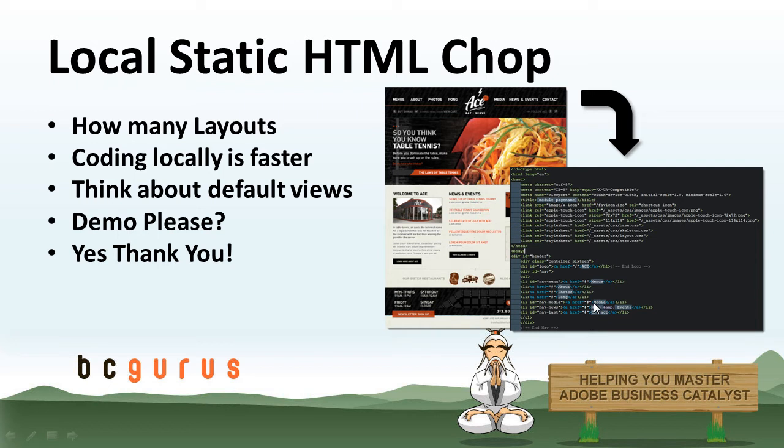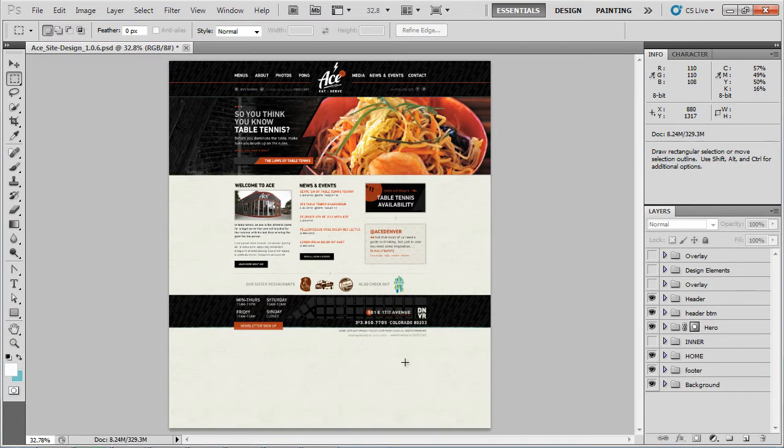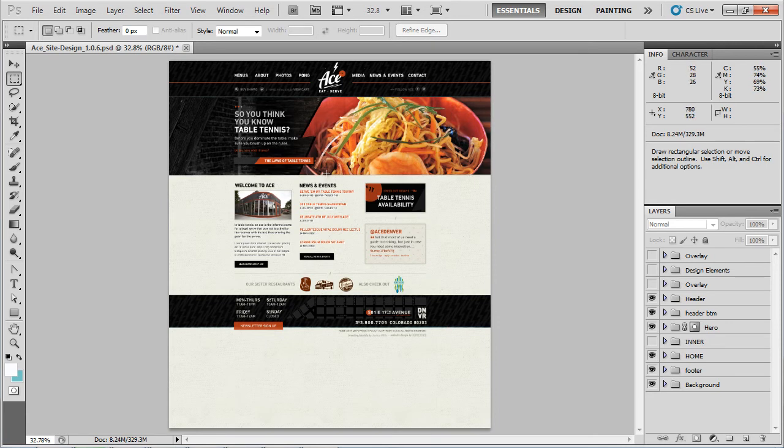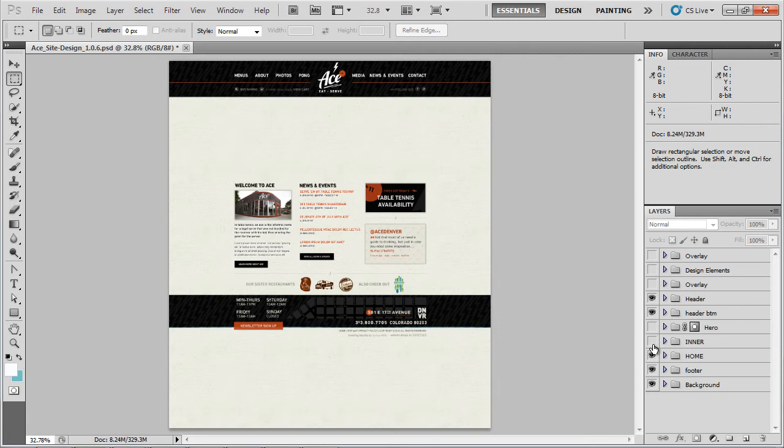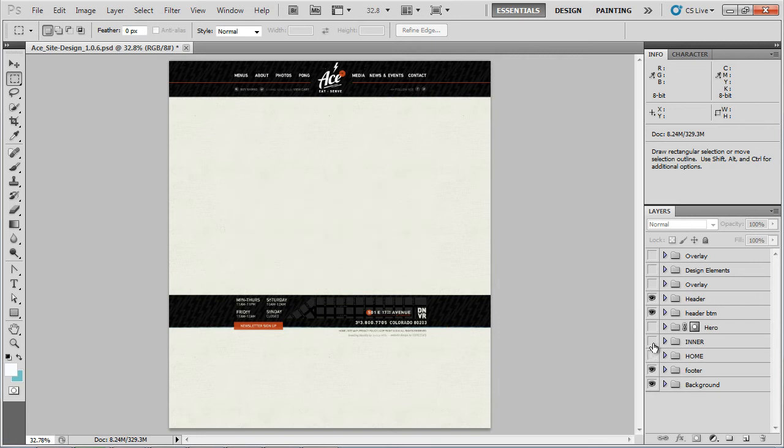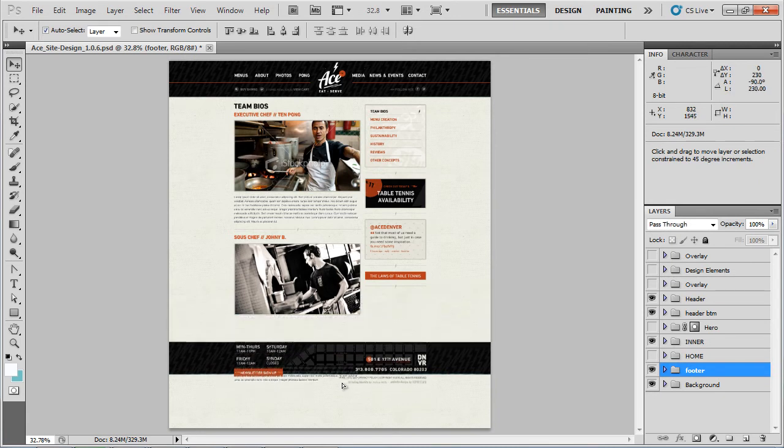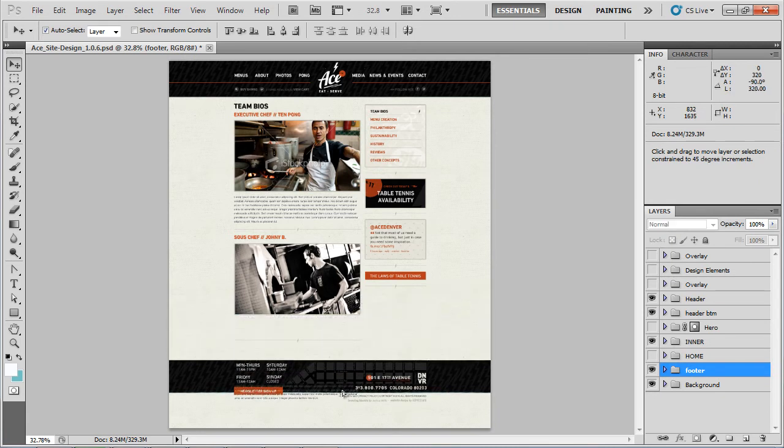If we look at my example PSD, this is one of our brand new sites for a little restaurant in Denver called Ace Eat Serve. Basically, from our folder structure over here, you can see that we're going to have a homepage with a three-column layout on bottom and a nice jQuery sliding hero on top. And then if we take out the hero and the home and add the inner, we're going to have to lower the footer a little bit.